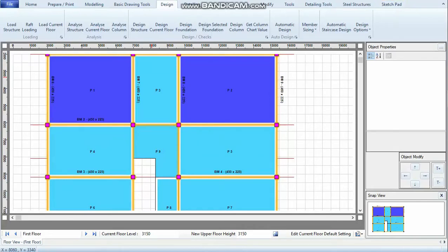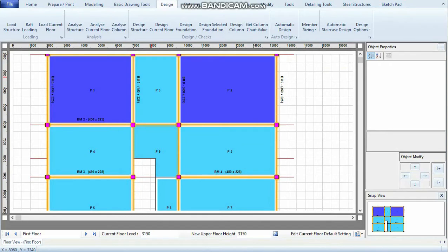In the last tutorial, I demonstrated how to use the automatic design feature in QuickStructure. In this tutorial, I will demonstrate how to manually design and detail a set of slab panels.